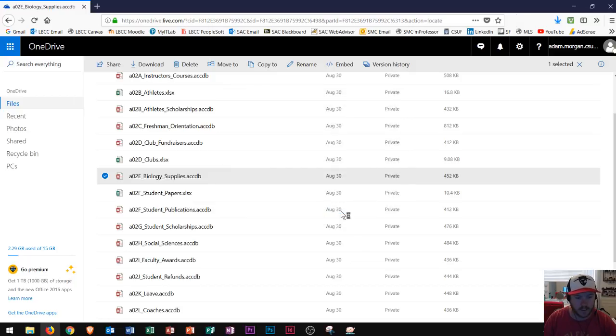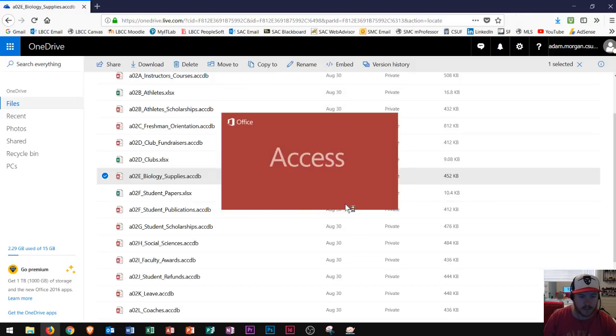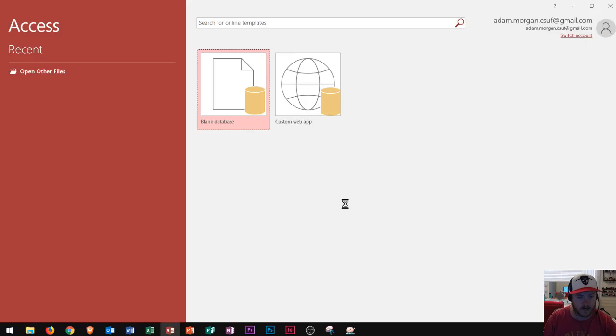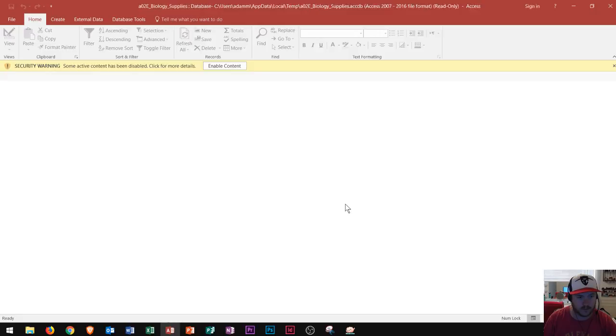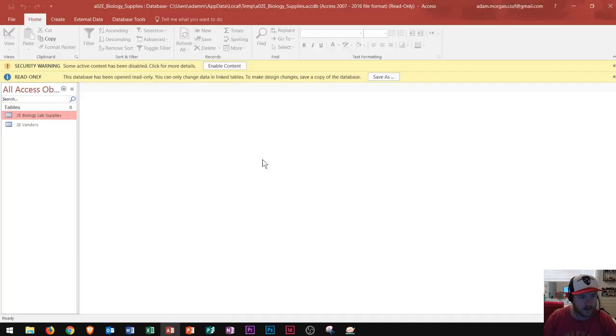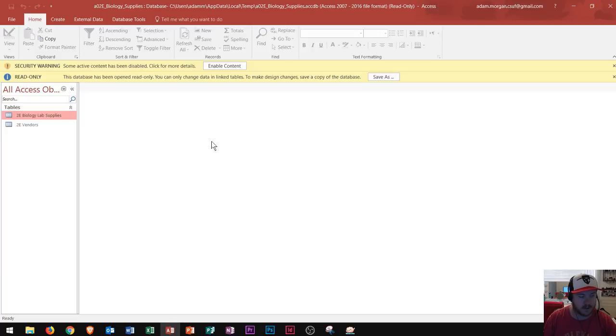Keep in mind it cannot open up an Access file if you do not have Access on your computer. Whenever I download a file from the web, it's going to give me two options up here at the top and it's very important you pay attention to these two yellow boxes.